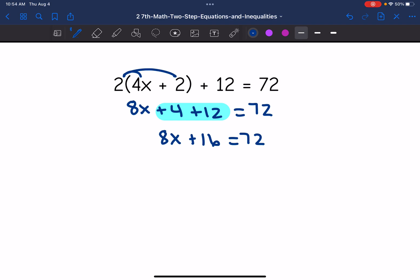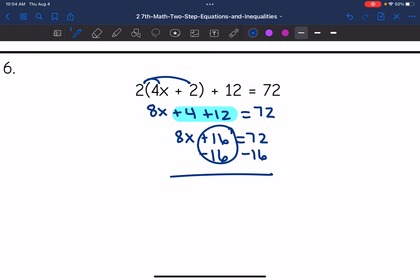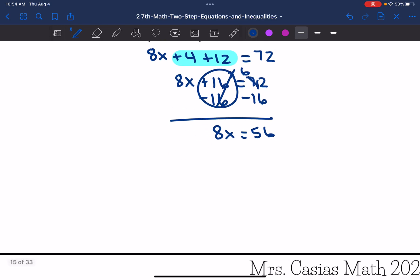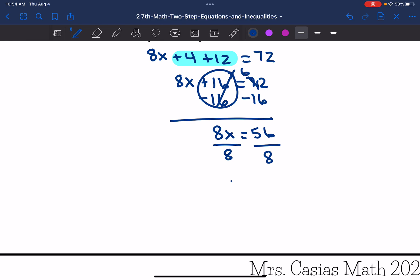Now I'm going to subtract 16 from both sides. 16 minus 16 zeros out, I bring down the eight X. 72 minus 16 is 56, so eight X equals 56. Then I divide both sides by eight and get X equals seven.